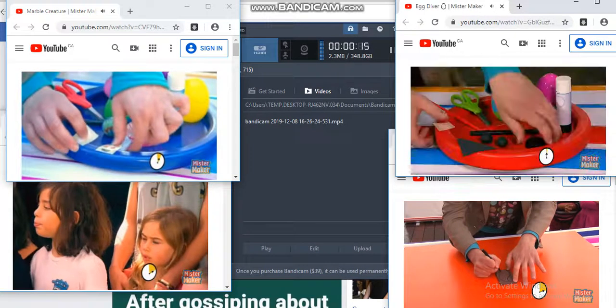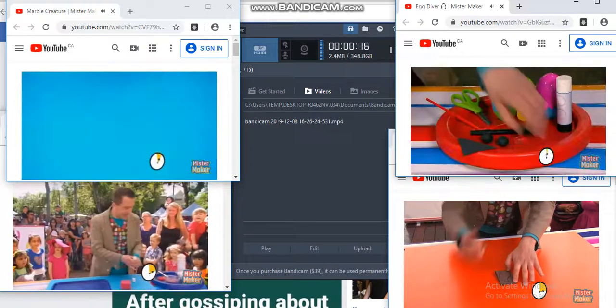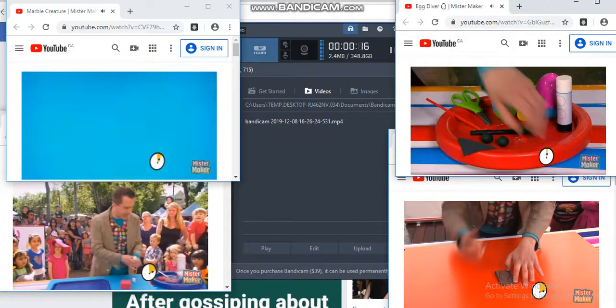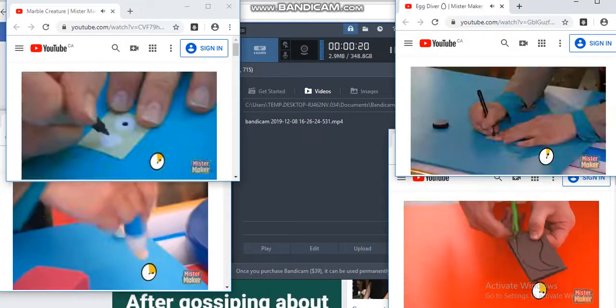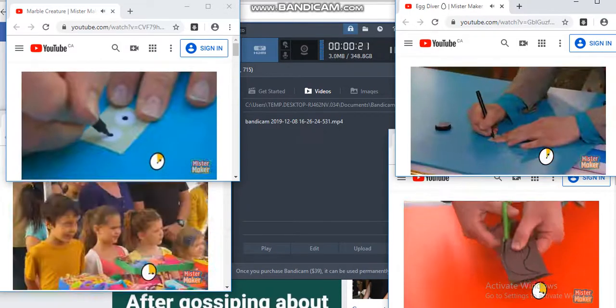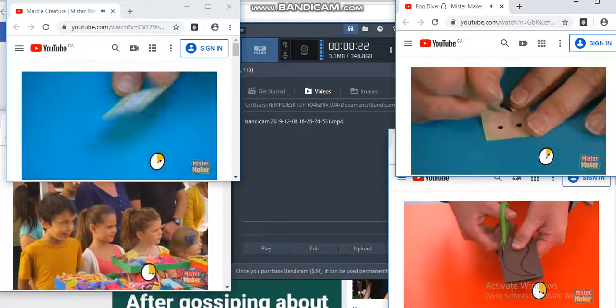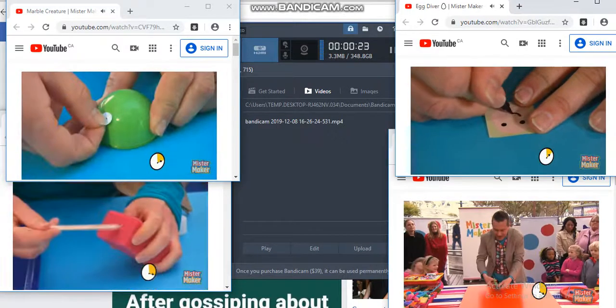The first thing we're going to do is make the face, and then we need to be very careful because scissors are sharp.